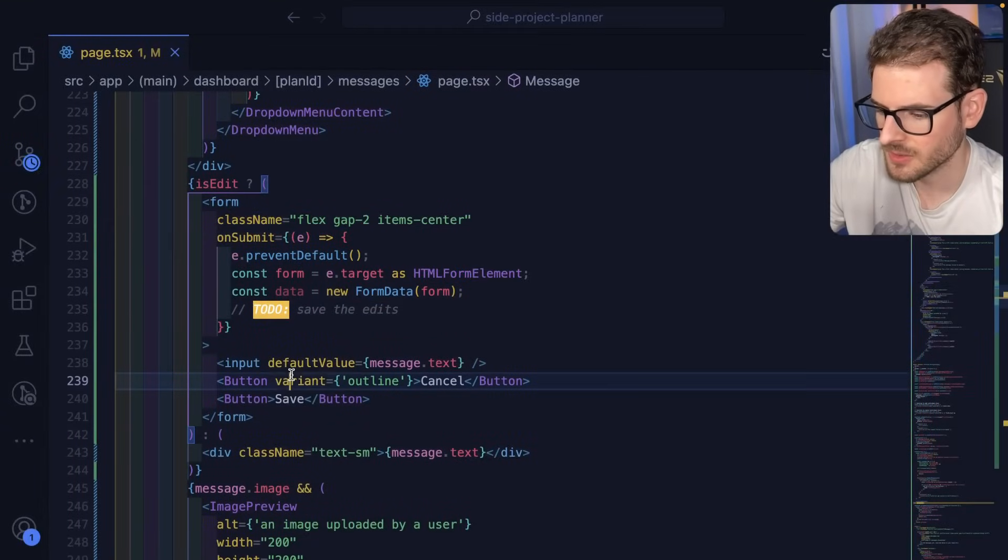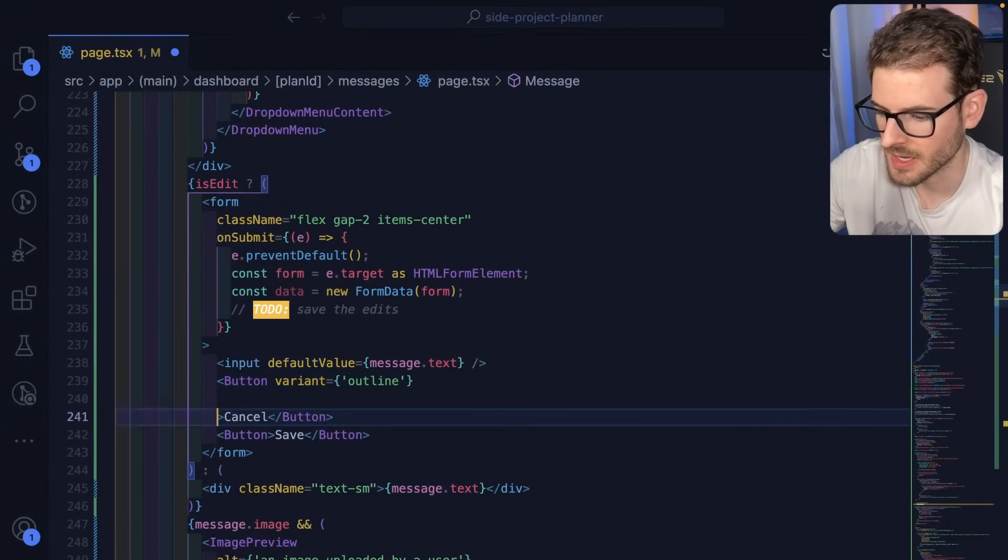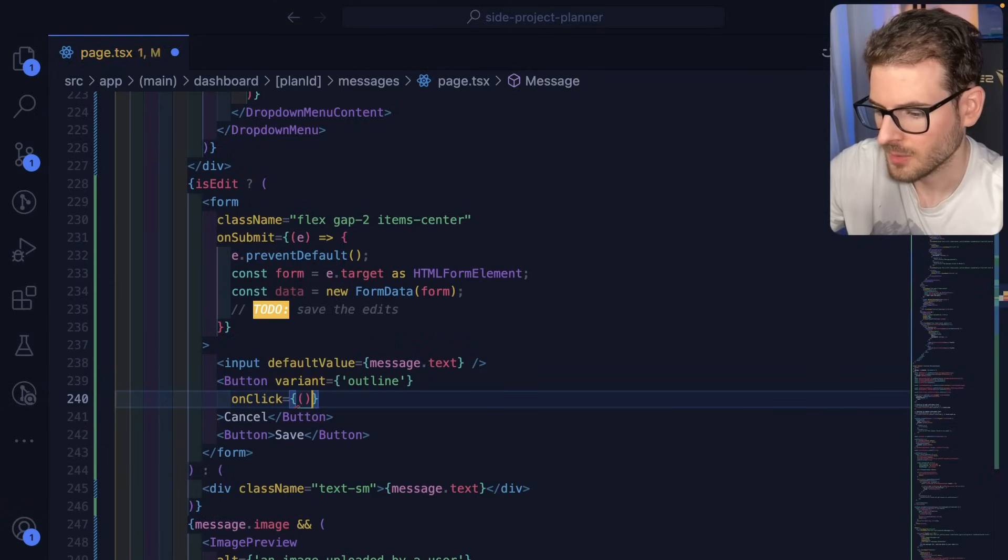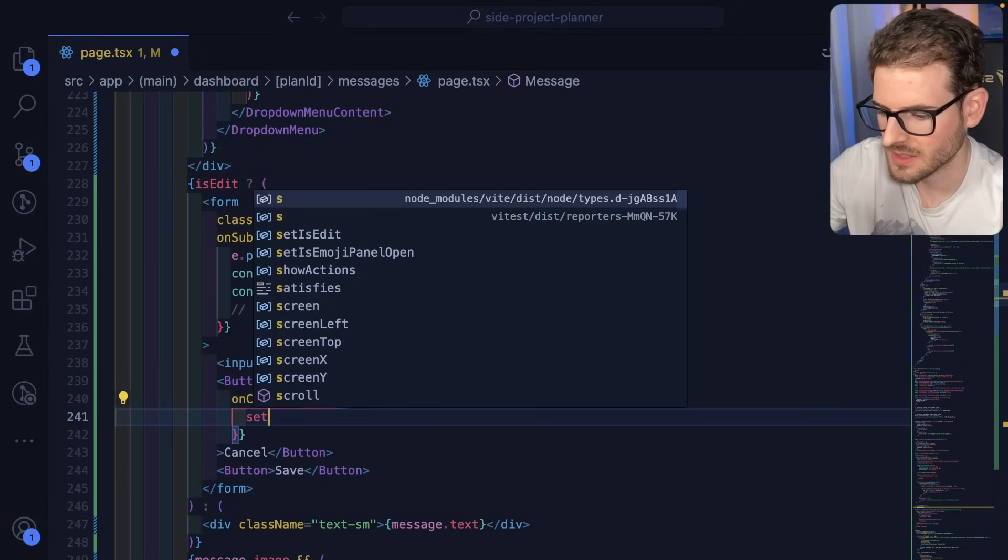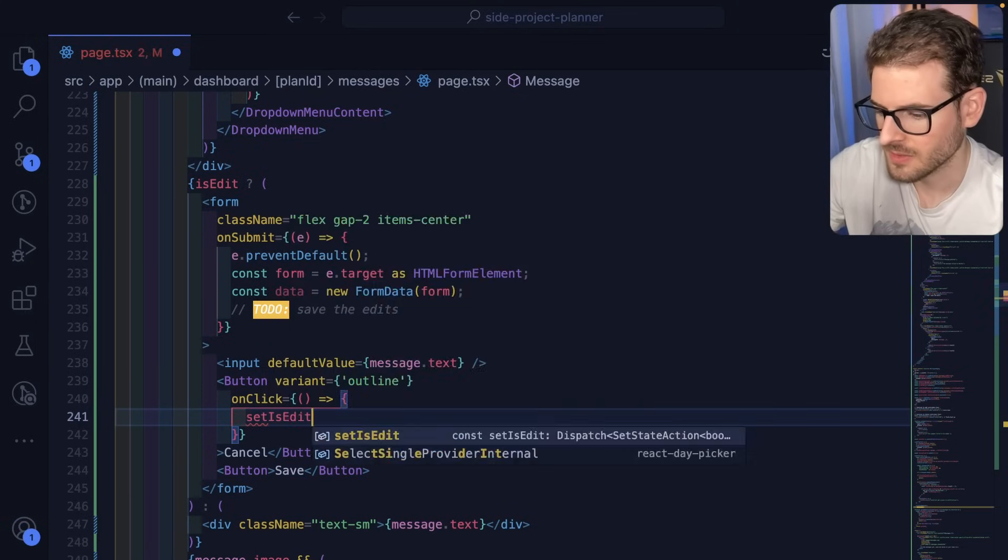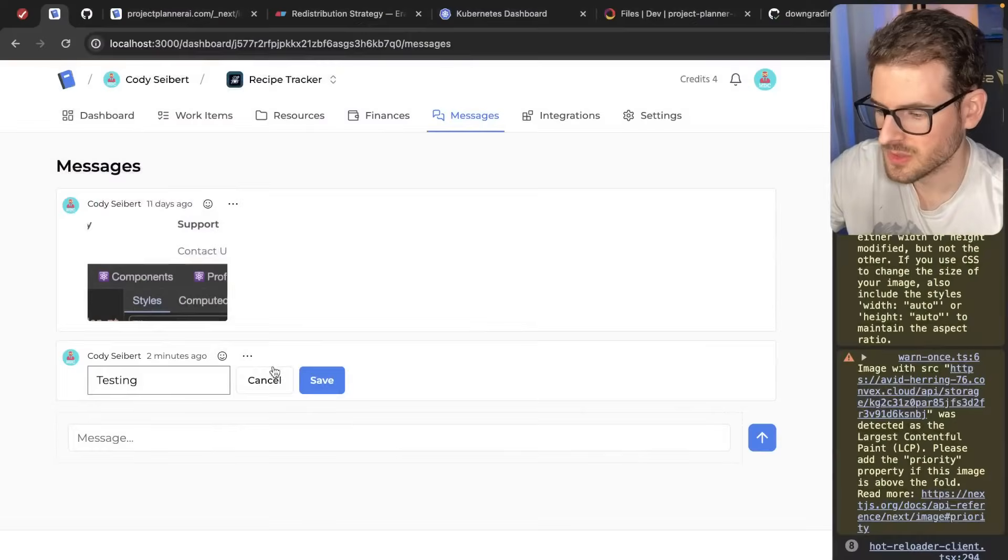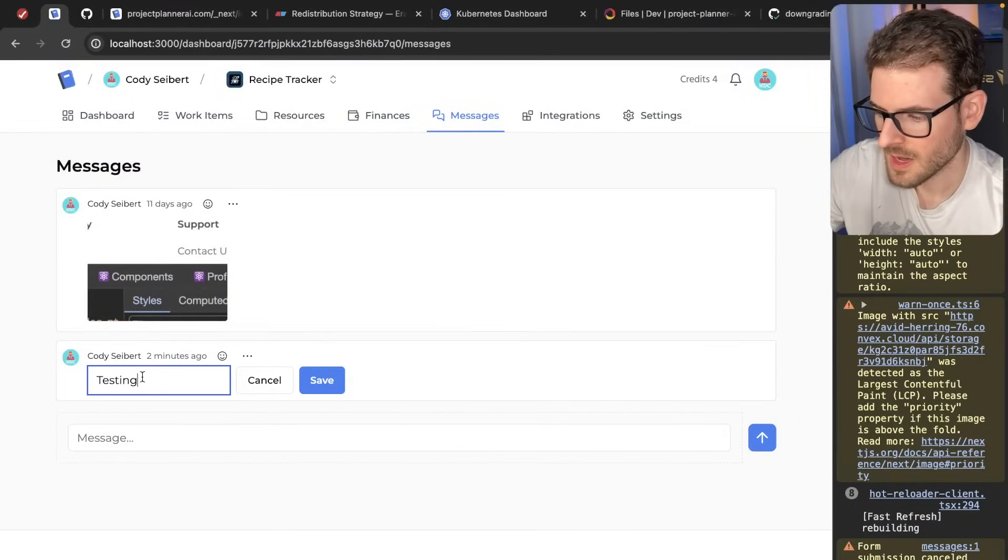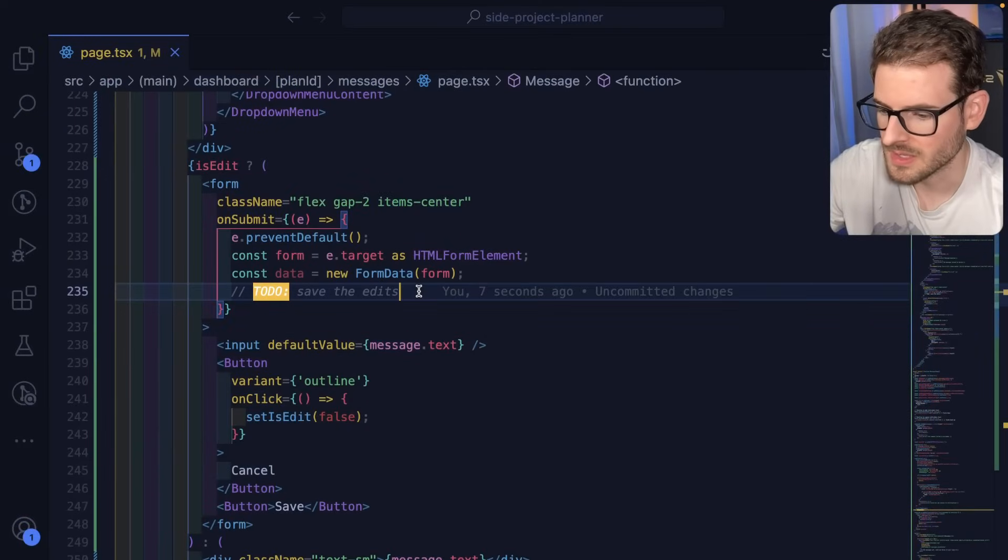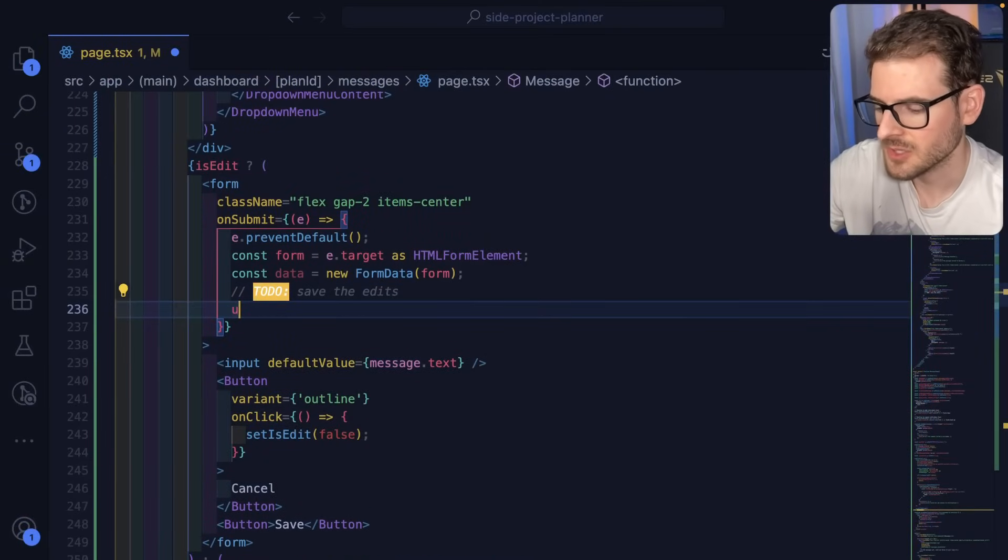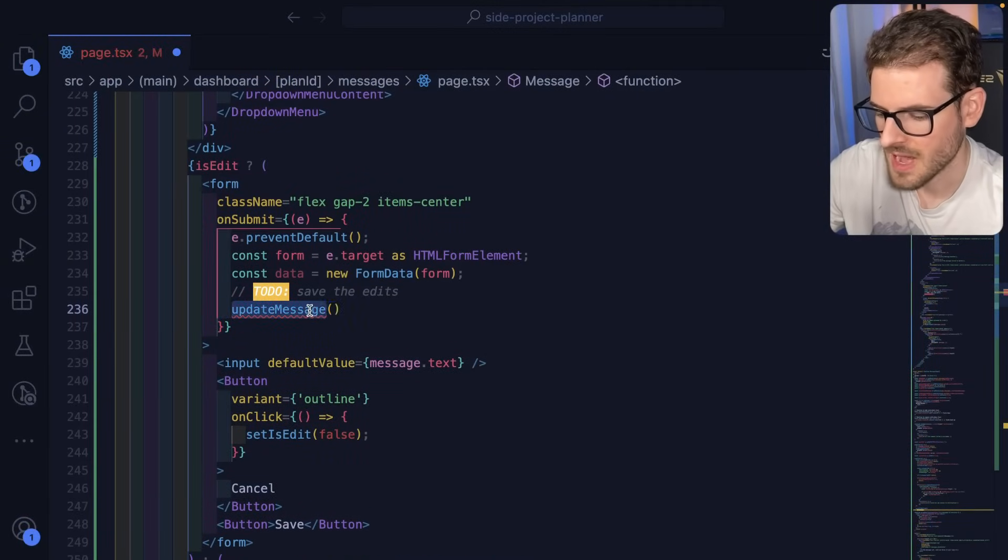So if you press cancel, what we probably want to do is say onClick. And we're going to just negate this again. So setIsEdit to false when you cancel. Make sure this works. There you go. And then when you save, we need to call a method to basically update the message. So I'll say updateMessage. And then we need to make an action. So I'm going to go to convex messages.